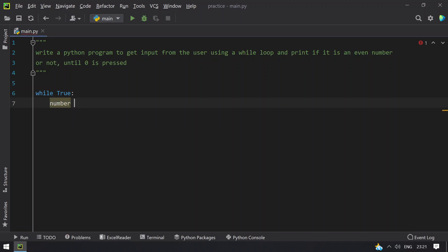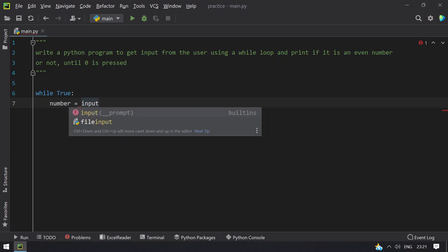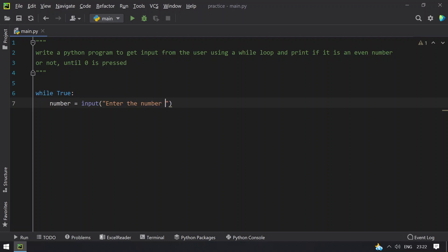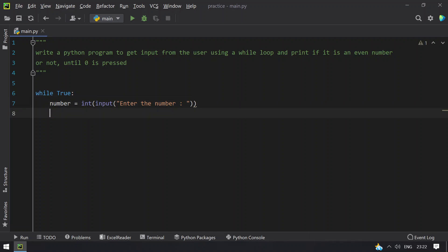Now I have to ask the user to enter a number. Let's take a number variable and ask the user to input 'Enter the number.' Once I get the number, I have to convert this to int because the return type of the input function is a string.